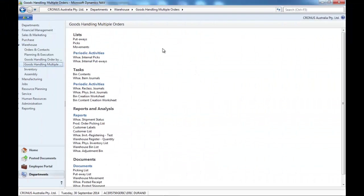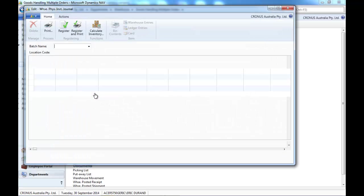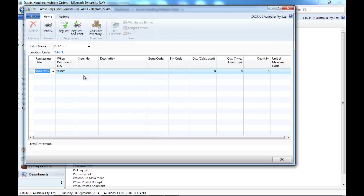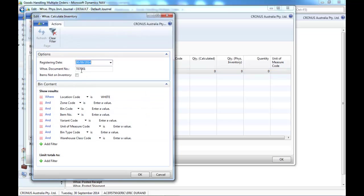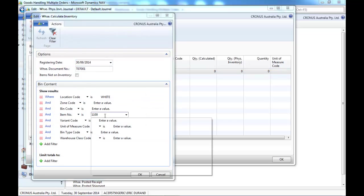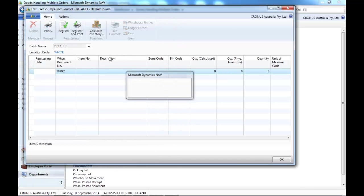If you use an advanced warehouse, you need to go to the Warehouse Physical Inventory Journal. Then it works in the same way.